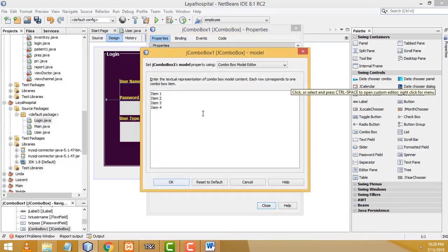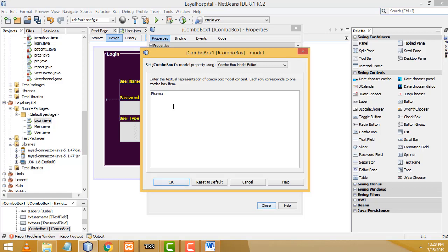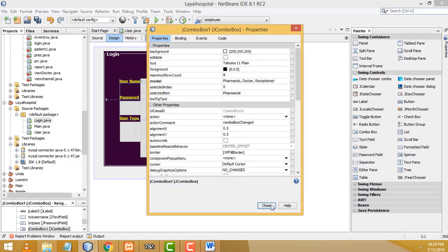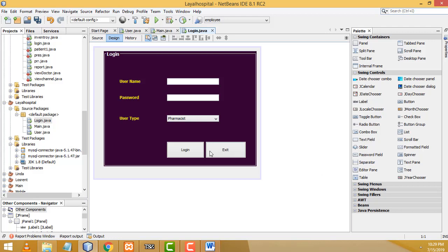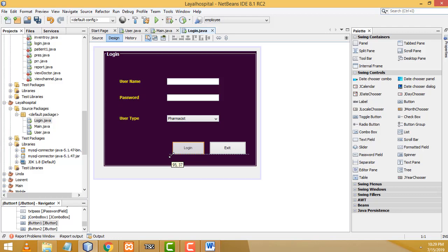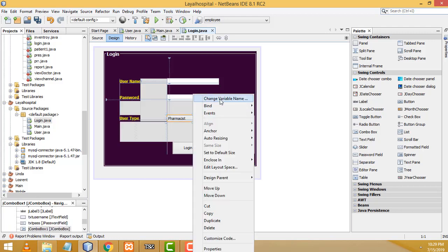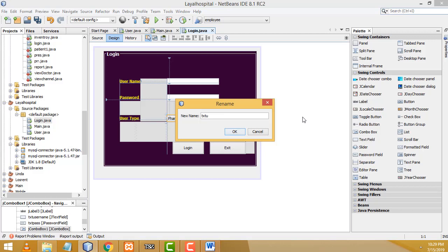Now select the user type combo box. Right click Properties and go to the Model property. Remove the default items and type the user types: first should be 'Pharmacist', second should be 'Doctor', third should be 'Receptionist'. Click OK. Now change the variable name of the combo box to 'txt_user_type'. Click OK. The login form is now successfully designed.